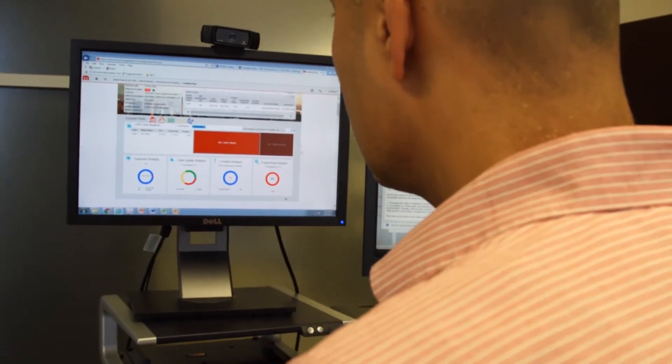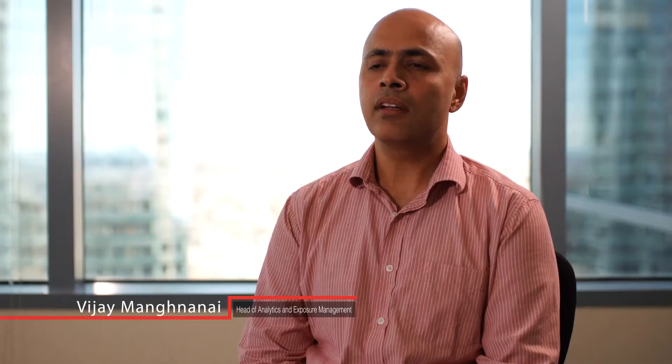The challenge for us is how do we bring all of that granular analytics back down to an actionable insight that underwriters can then make a decision on. The biggest problem that MicroStrategy has helped us solve is around getting to what I'll call that 10-second view of the risk. We want an underwriter to be able to look at the dashboard and understand everything that we want them to know about a risk in 10 seconds or less.